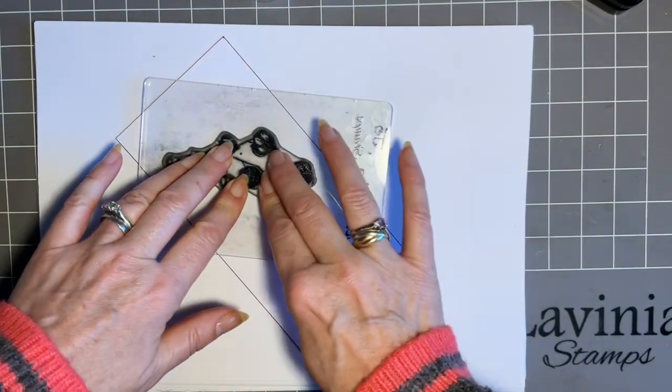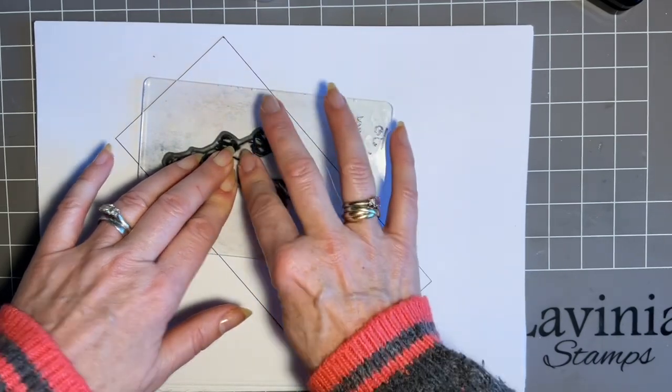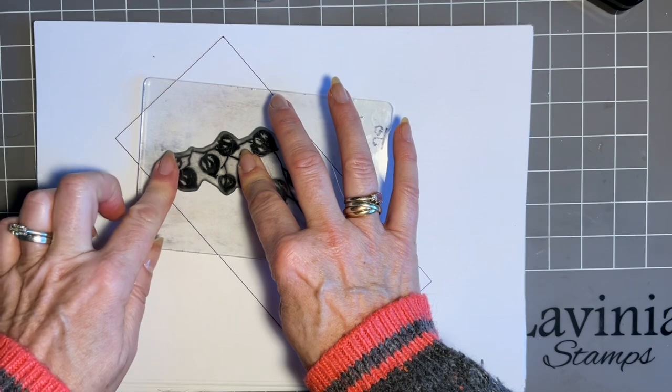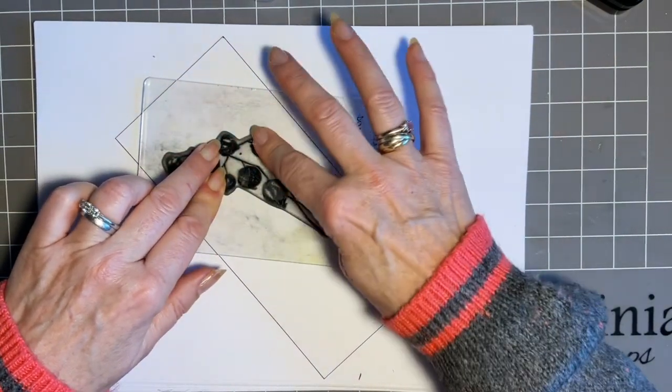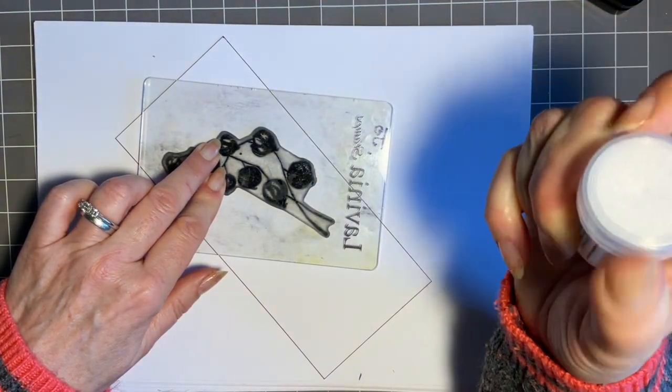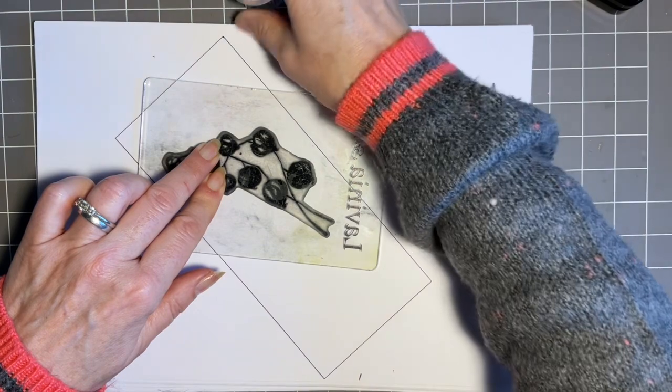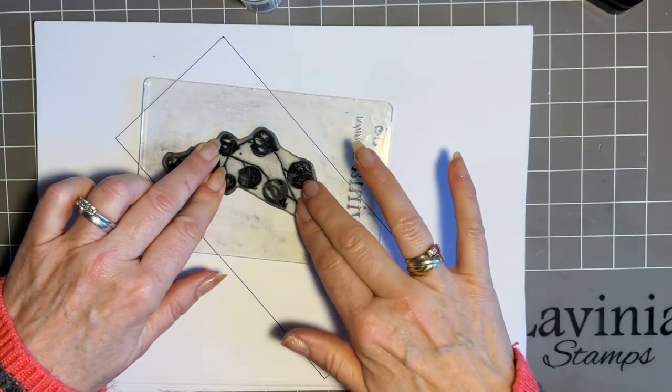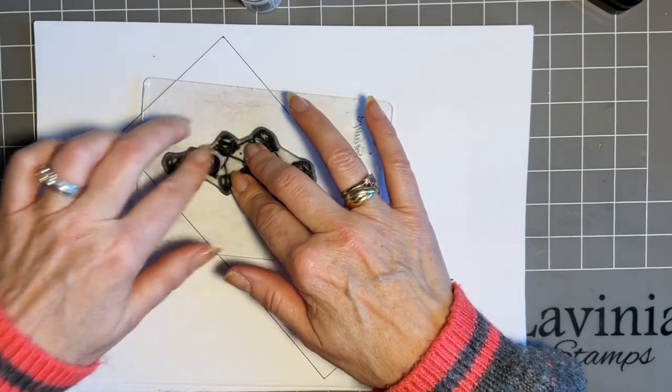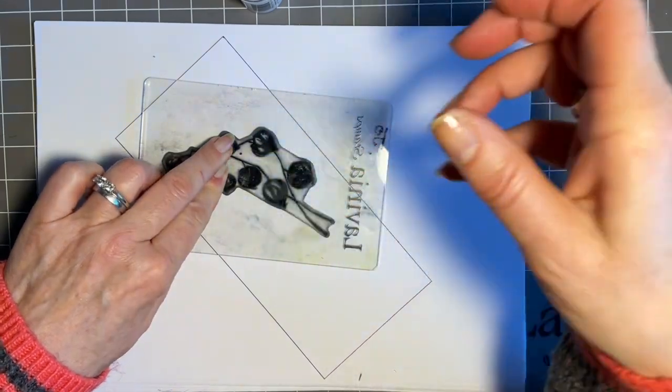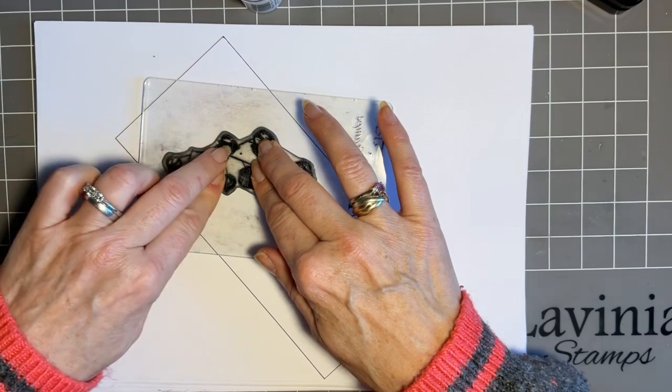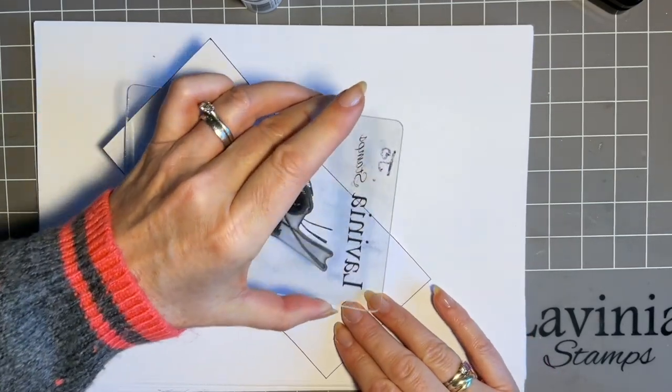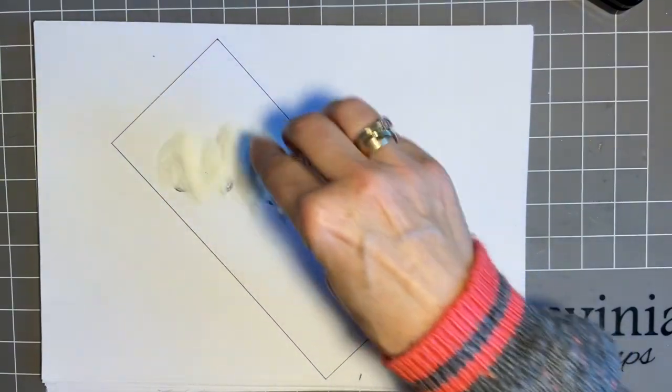And again, remember when you're stamping never take both hands off at the same time and just give that ink time to soak in to the card. Now if I was good I would have taken the lid off my embossing powder but do you know what? We can do it. I think it's amazing how much you can do with one hand when you get used to holding. When I'm stamping, when I'm demonstrating at this bit, I normally drink my coffee with this hand. It gives me a chance to have a quick sip.